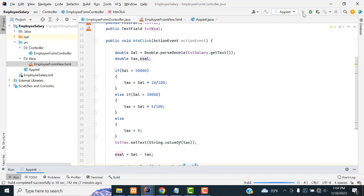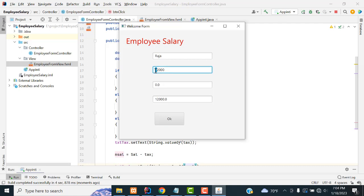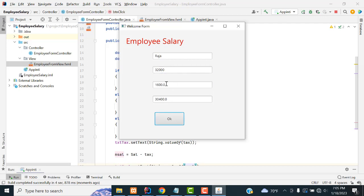Now let's run and check whether it's working. My employee salary — company manager salary 12,000. Click here: 12,000 is below 30,000 so there is no tax. If it is 52,000 it includes 10% tax. If it is 32,000, 5% tax will be calculated. Very simple program. If you have any doubt, ask me. If you love my channel, please subscribe and like. Thank you.